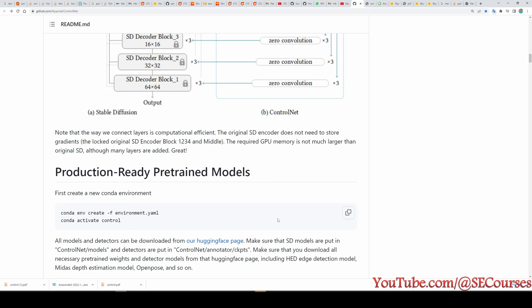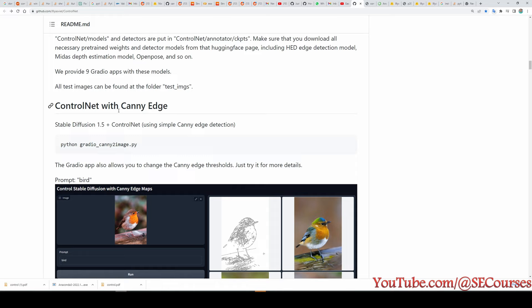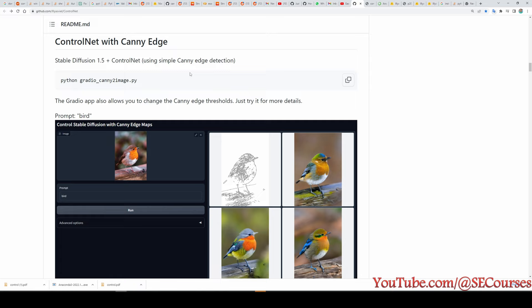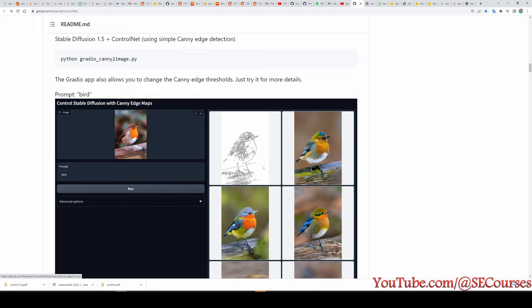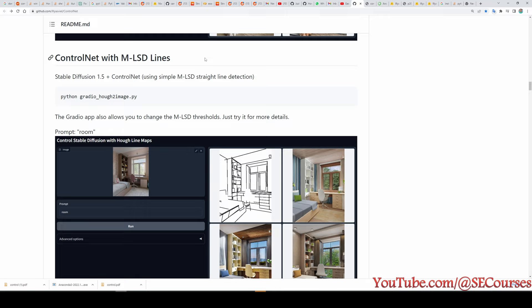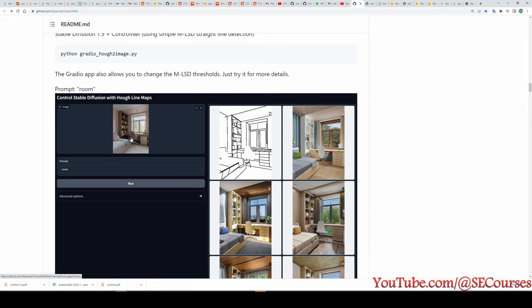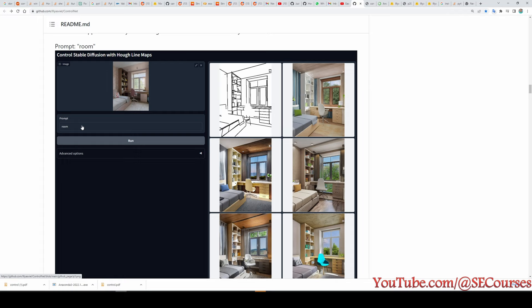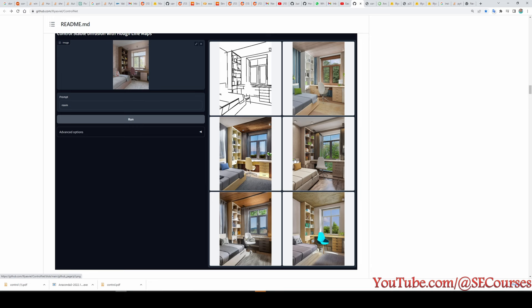They have released nine apps to use ControlNet along with their pre-trained models. The first app is Canny Edge: with Canny Edge and Stable Diffusion 1.5 we upload an image, it is turned into a Canny edge map, and based on the prompt we enter it generates a new image. The second app is ControlNet with MLSD lines, using simple MLSD straight-line detection to upload an image and generate results based on the prompt.